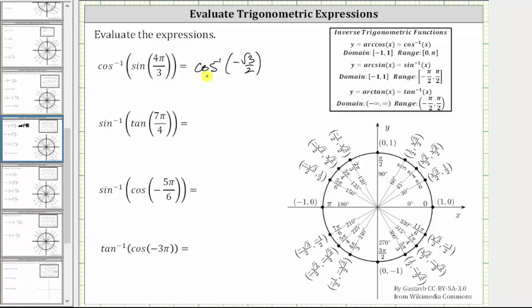The output or range of inverse cosine is from zero to pi radians, including the endpoints, which means in standard position the angle will be in this interval from zero to pi radians. In order to evaluate inverse cosine of negative square root three divided by two, we need to find an angle in this interval that has a cosine value of negative square root three divided by two. So we look for the point on the unit circle in this interval where x equals negative square root three divided by two, which is this point here.